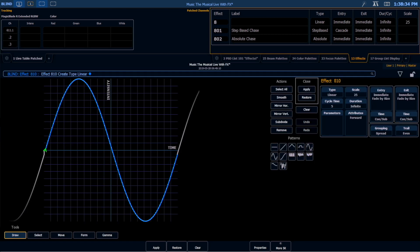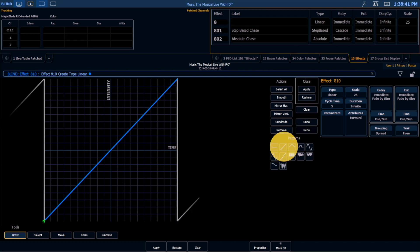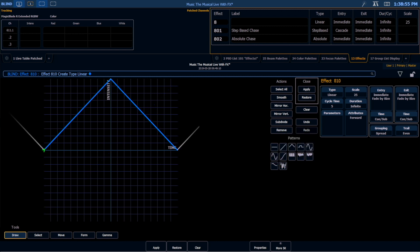So we have this default sine wave, we have a flat line, we have a ramp. We have a double-sided ramp, and a triangle.